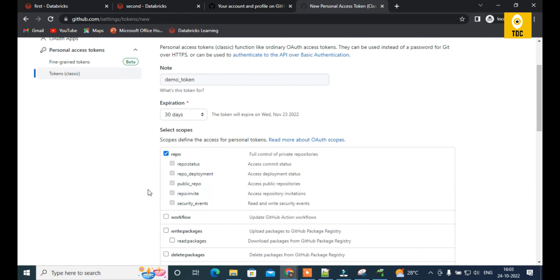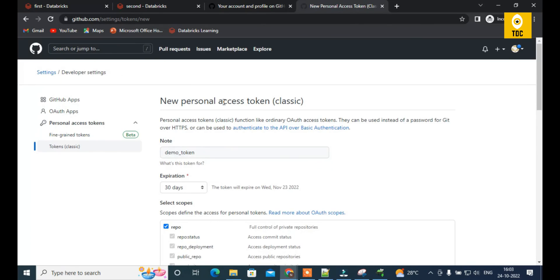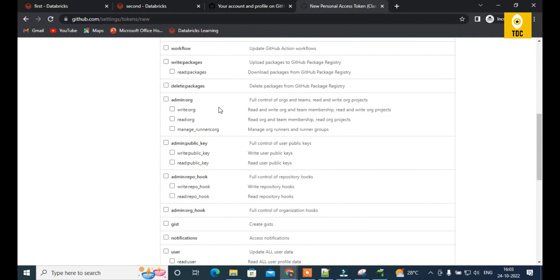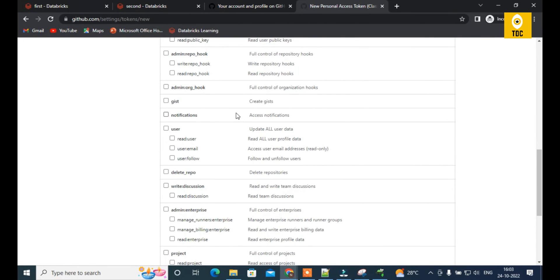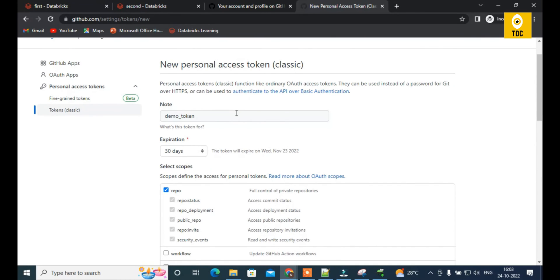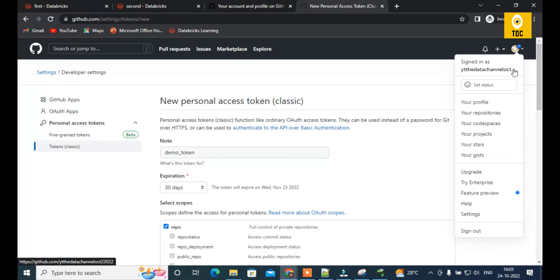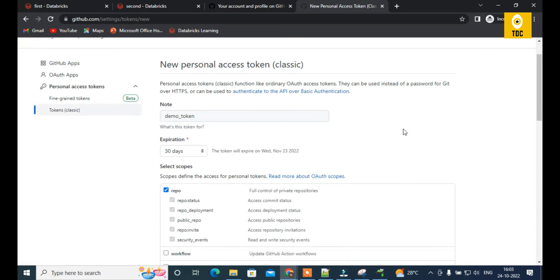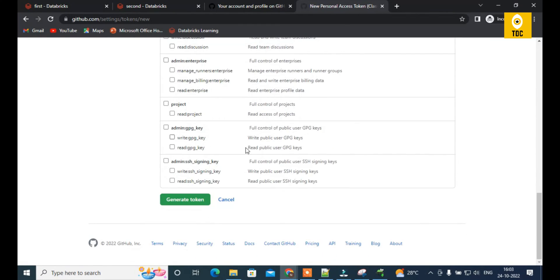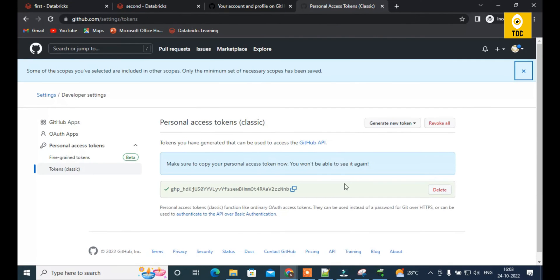Before expiration, you need to come back and refresh the token and re-integrate it with Databricks. To create a Databricks repo, you need two pieces of information: one is the username you are logged in with, and the other is the token, which we are currently generating. Once we click on Create Token, it will generate the token — copy it to a safe location.